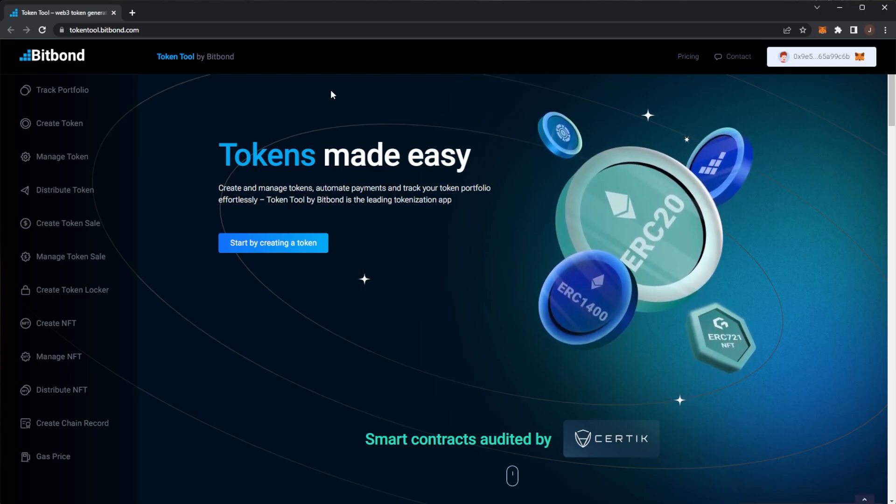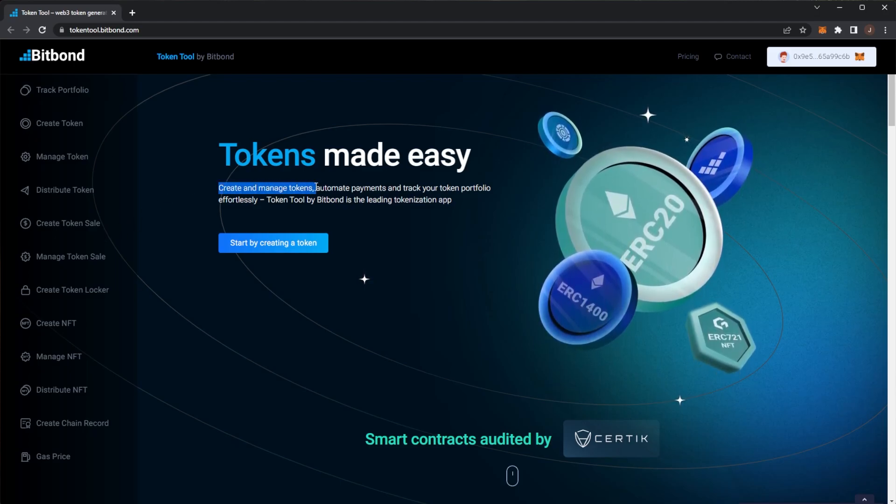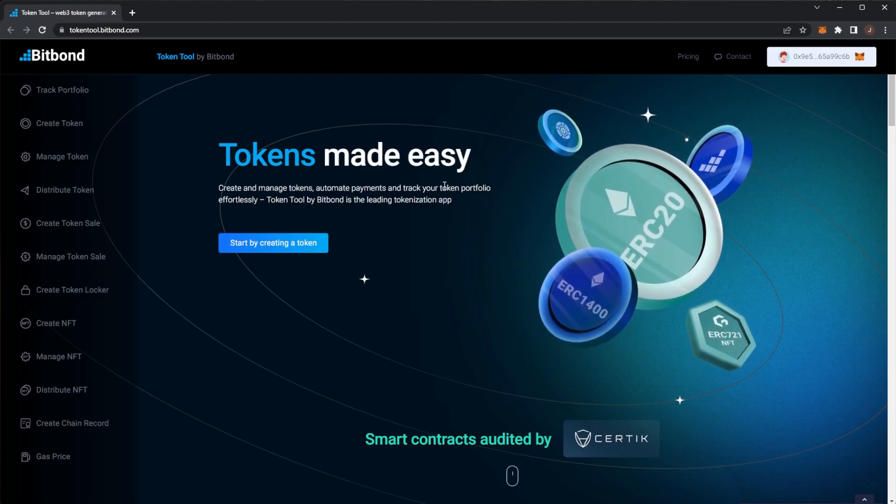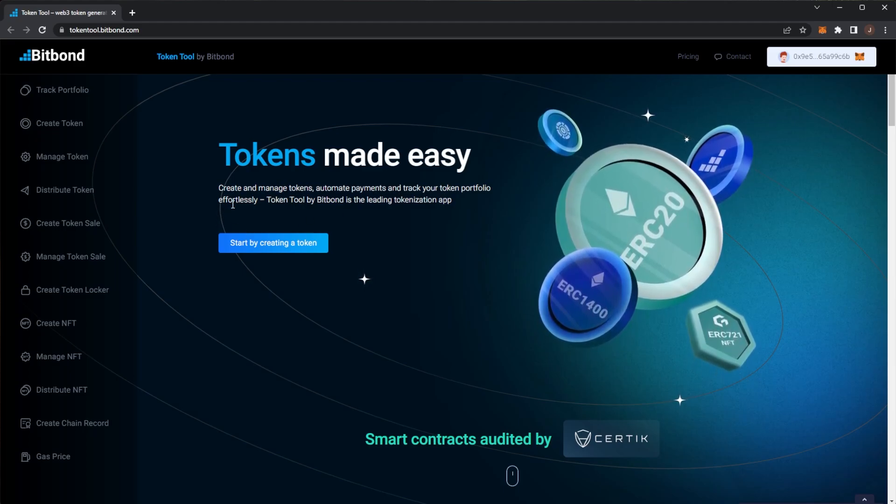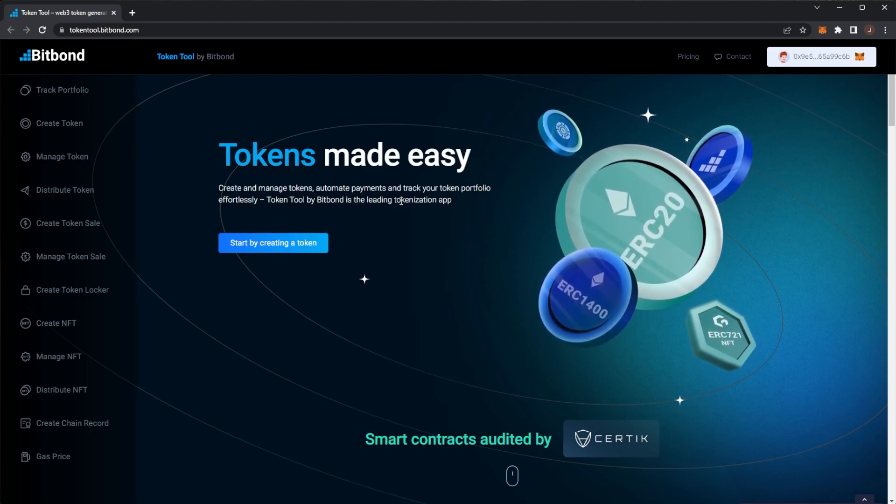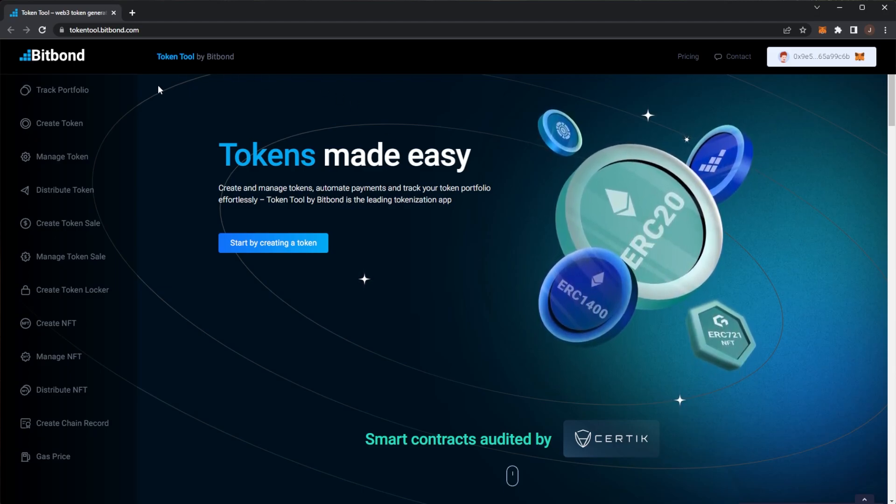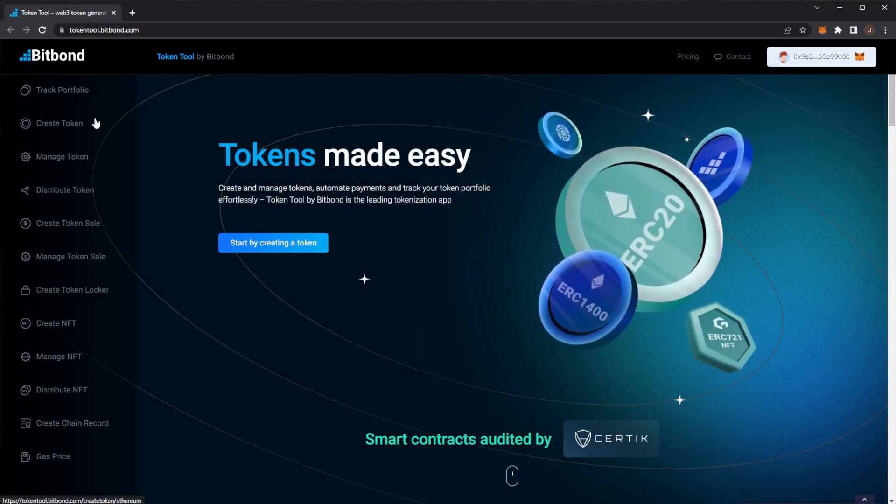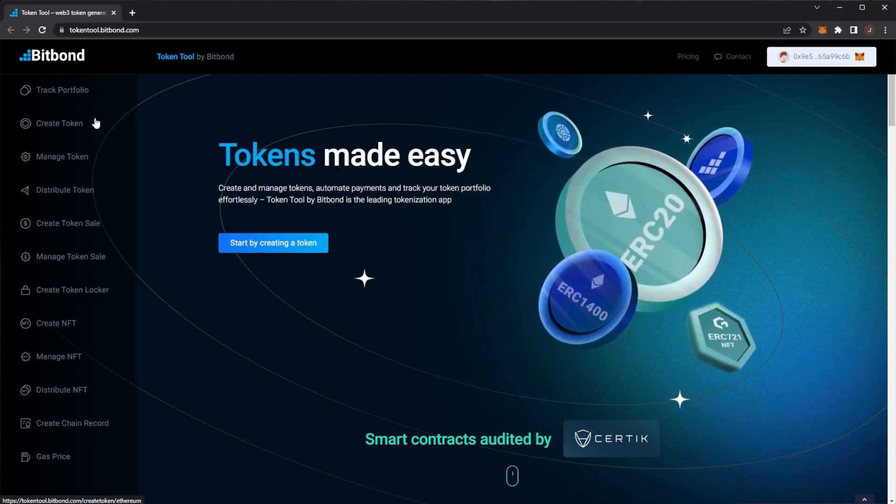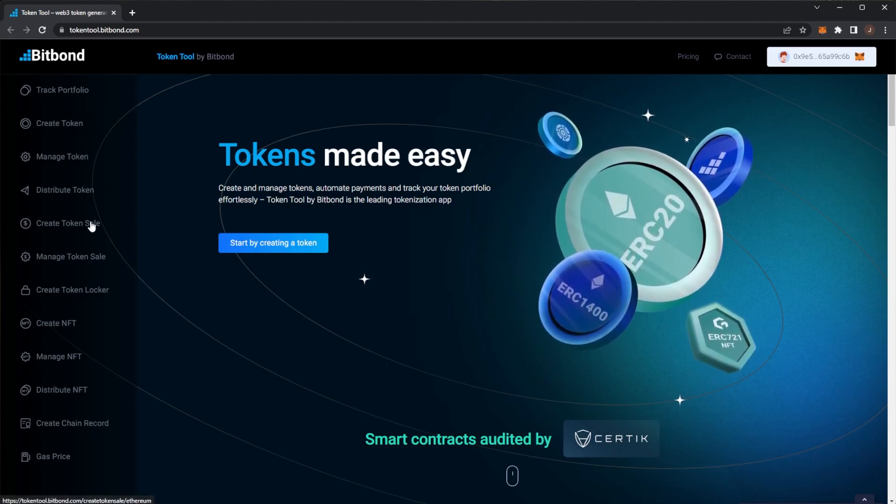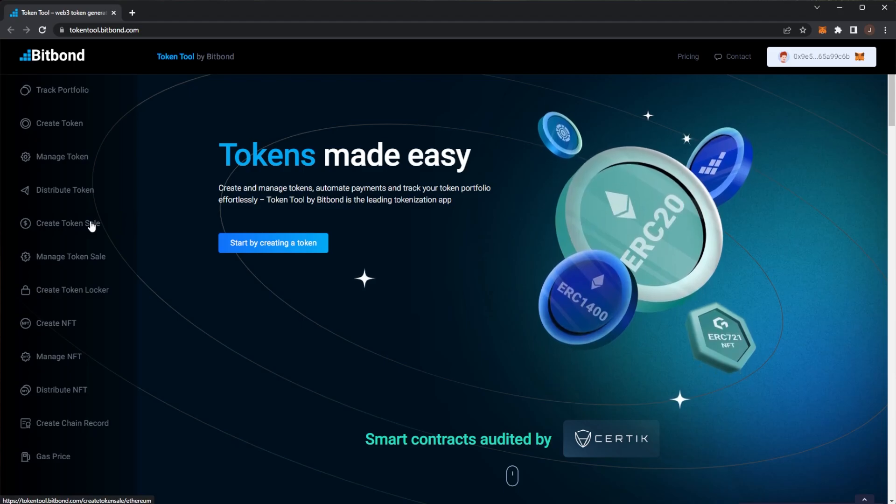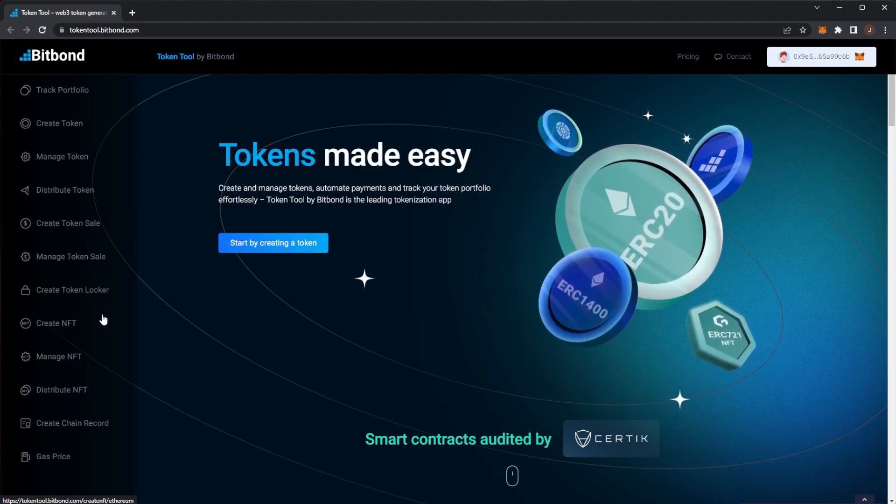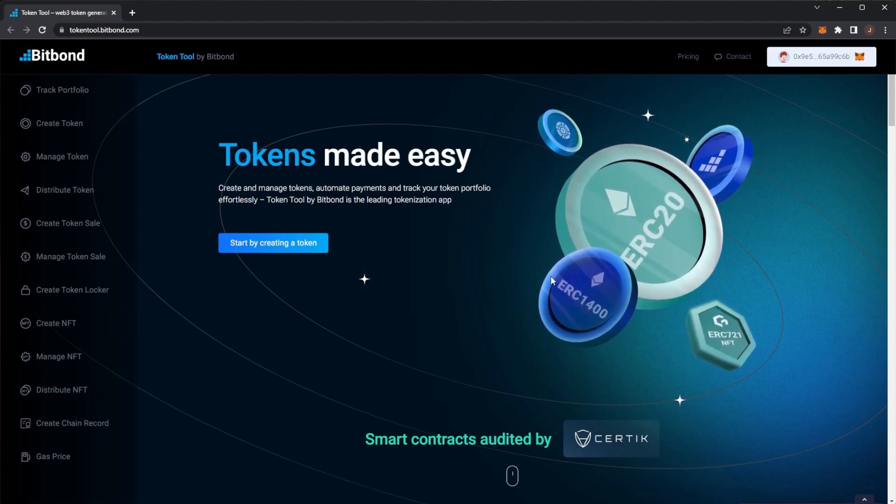And for sure I would say this platform does make it easy. Create and manage tokens, automatic payments, and track your token portfolio effortlessly. TokenTool by Bitbond is the leading tokenization app. So in this app we have a portfolio tracker, you can actually create crypto tokens on any of the major networks and testnets, you can distribute those tokens, do a token sale, lock tokens, and also create NFTs, manage NFTs, distribute them as well, and also you can create chain records.